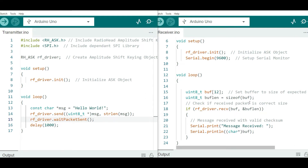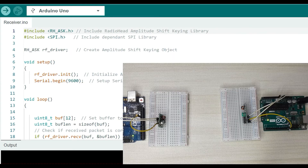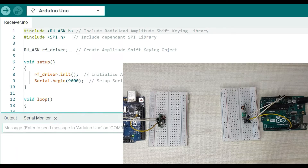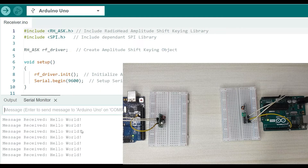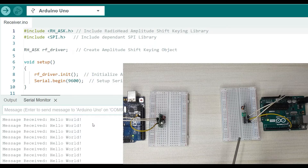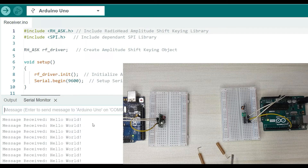We have now finished uploading the code to the corresponding transmitter and receiver boards. I will supply the transmitter with an external power supply and the receiver is connected to my computer so I can use the serial monitor. Opening the serial monitor, you can see it shows 'Message received: Hello World.' This means the transmitter and receiver modules are working properly. This test also helps you make adjustments in case communication is not good, and you can troubleshoot to improve communication between these devices.